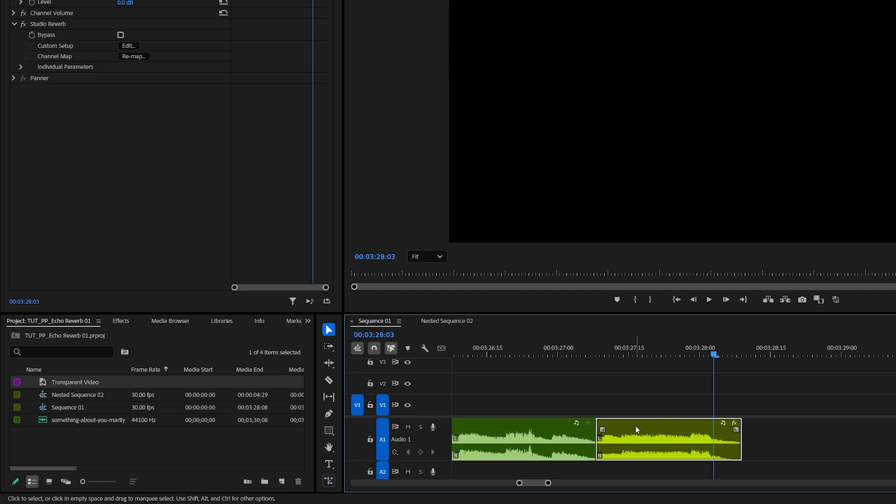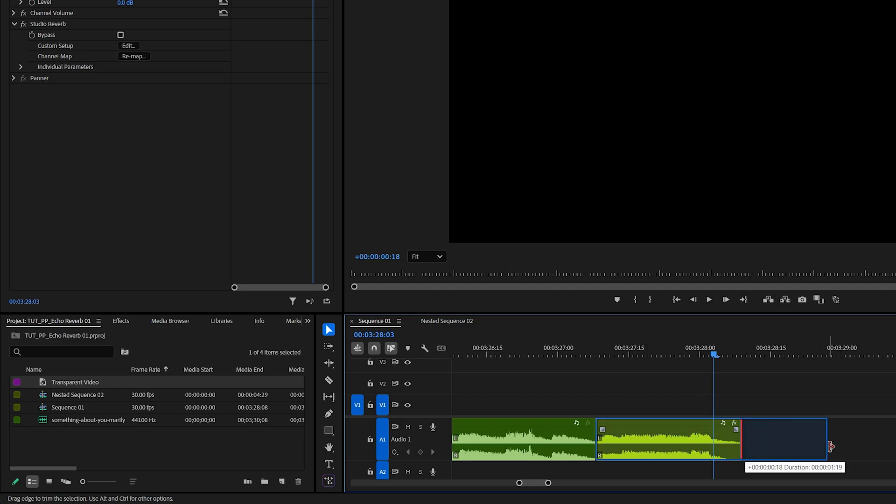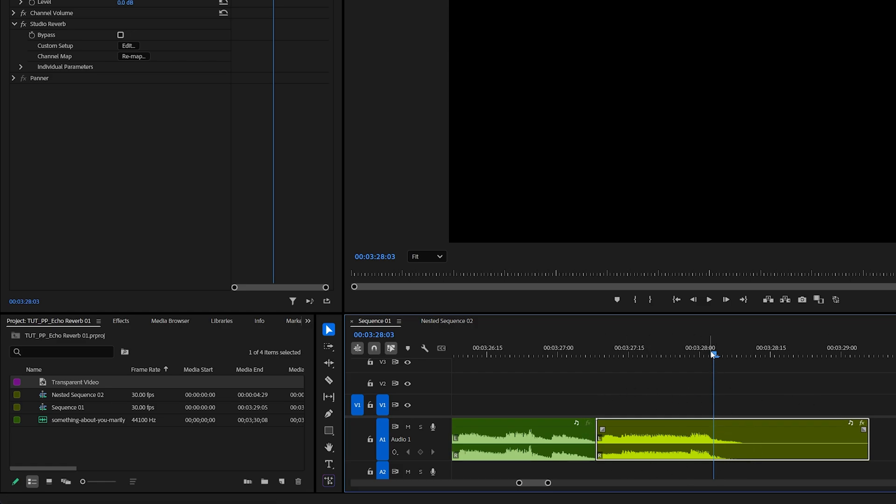Because we've added the transparent video inside of this nested sequence, now that allows us to extend this layer forward, and as we extend it, that will also extend the echo reverb applied to the audio.